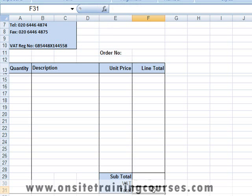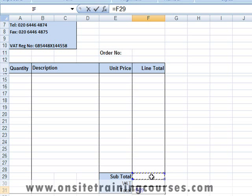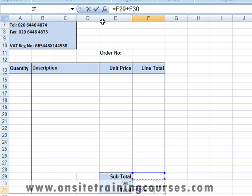Finally, the total is simply subtotal plus VAT. We type equals, click on the cell containing the subtotal, type plus, and click on the cell containing VAT. We enter the formula, and now we can test our invoice form.